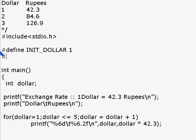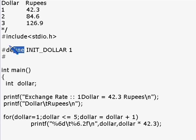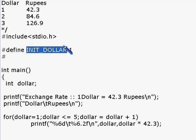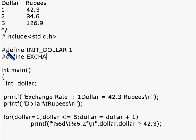It's common practice to use all uppercase for symbolic constants. This is the syntax: you say hash define, then whatever name you want to give the constant, and whatever value you want to assign it — it can be integer, float, string, or anything. For example: hash define EXCHANGE_RATE 42.3.